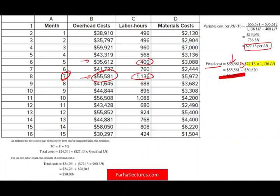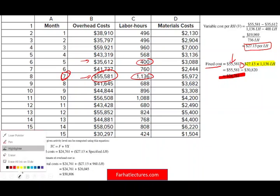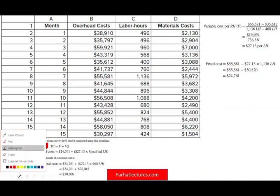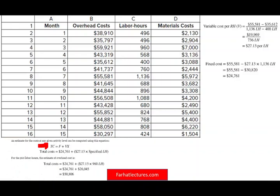An estimate for the cost at any activity level can be computed using: total cost equals fixed cost plus variable cost. For example, to estimate total cost at 960 labor hours, we have a fixed component of $24,761 plus $27.13 times 960, and we estimate that total cost should be $50,806 if we consume 960 hours of labor.